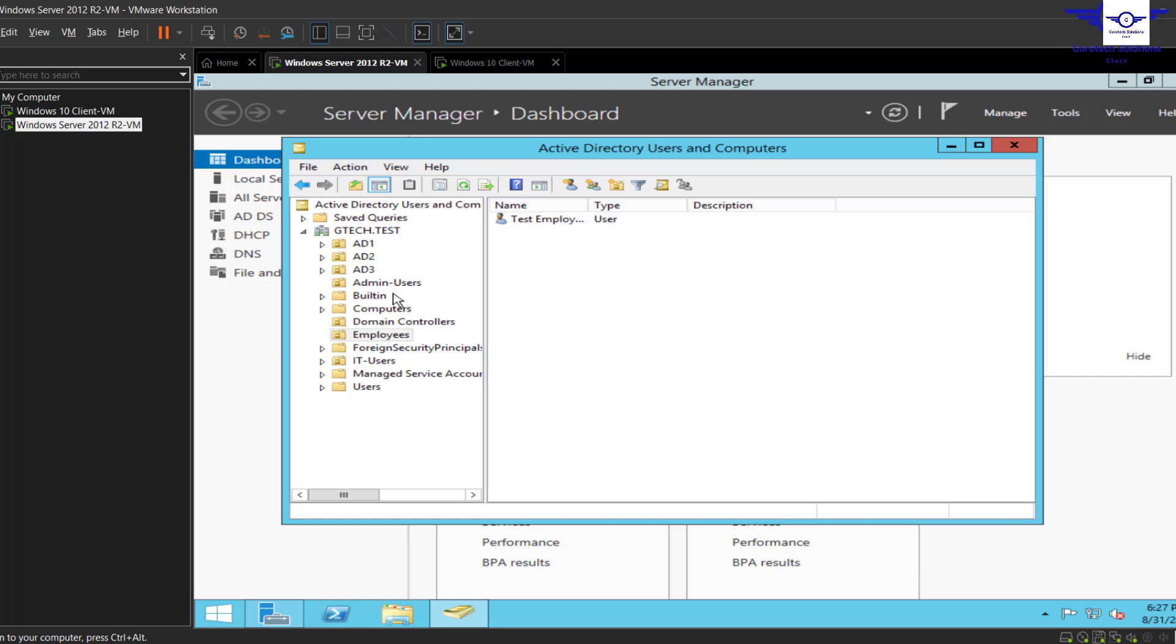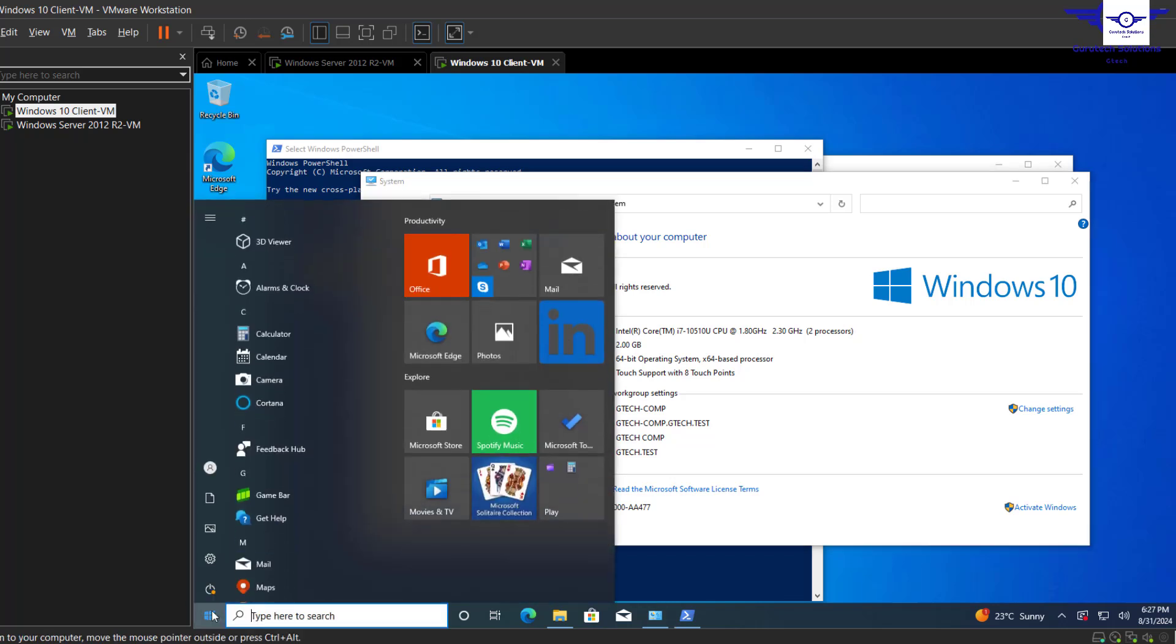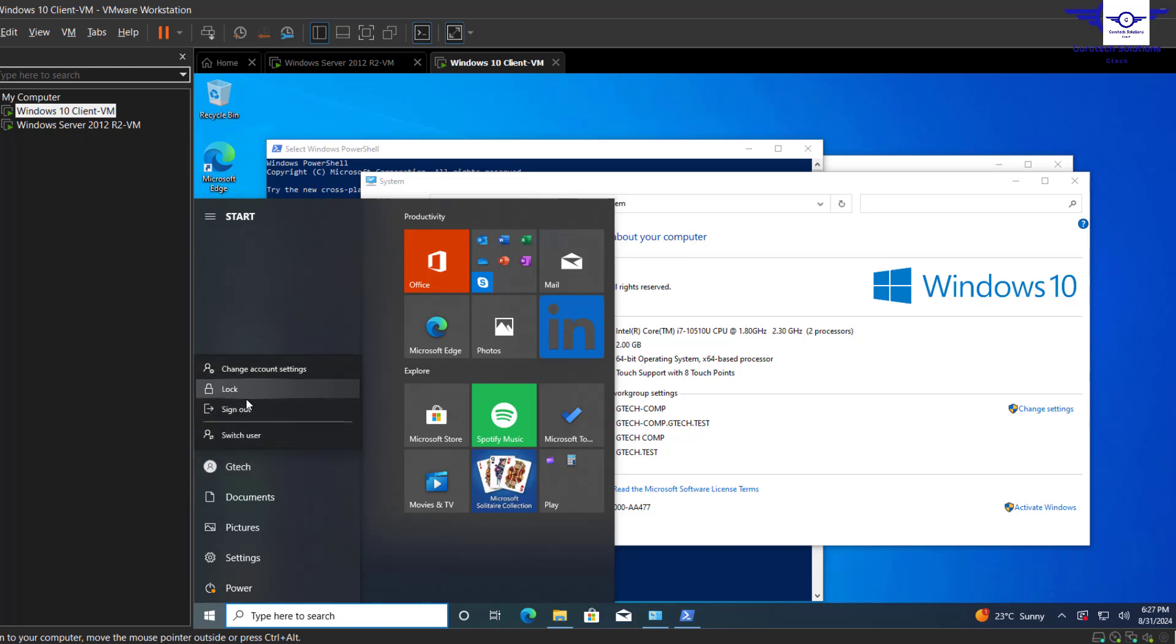So let's assume that this admin user wants to log into this client machine. How do they do that? It's very simple. Let's just go to this client machine, come to the Start button, then come to Users and sign out.